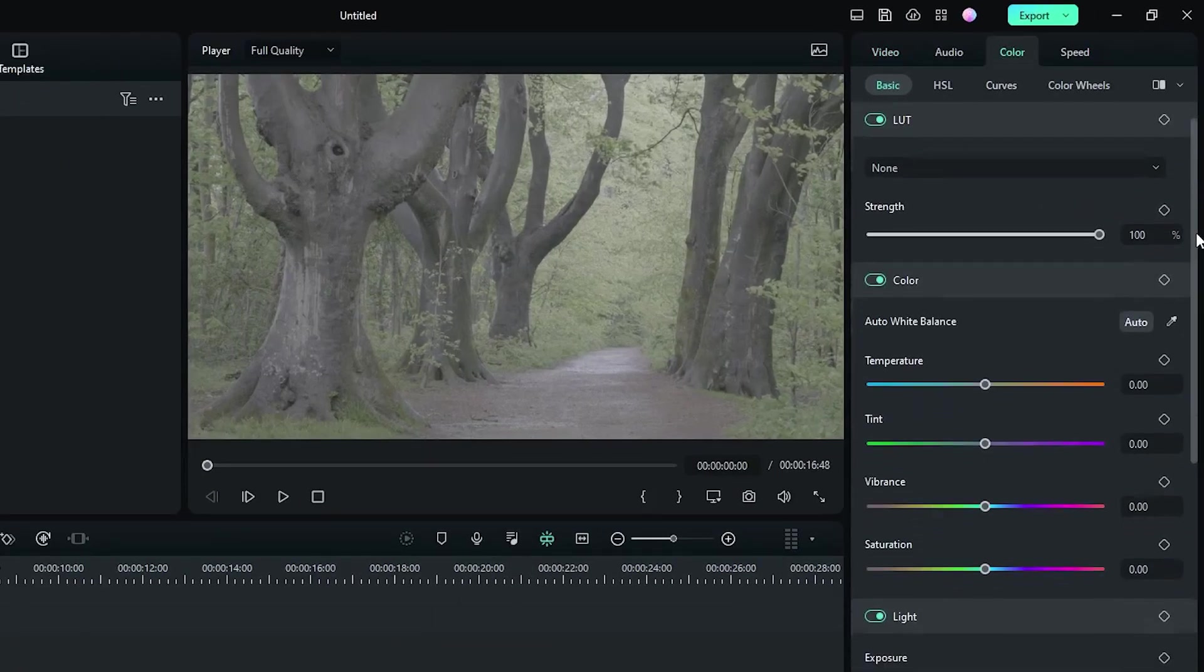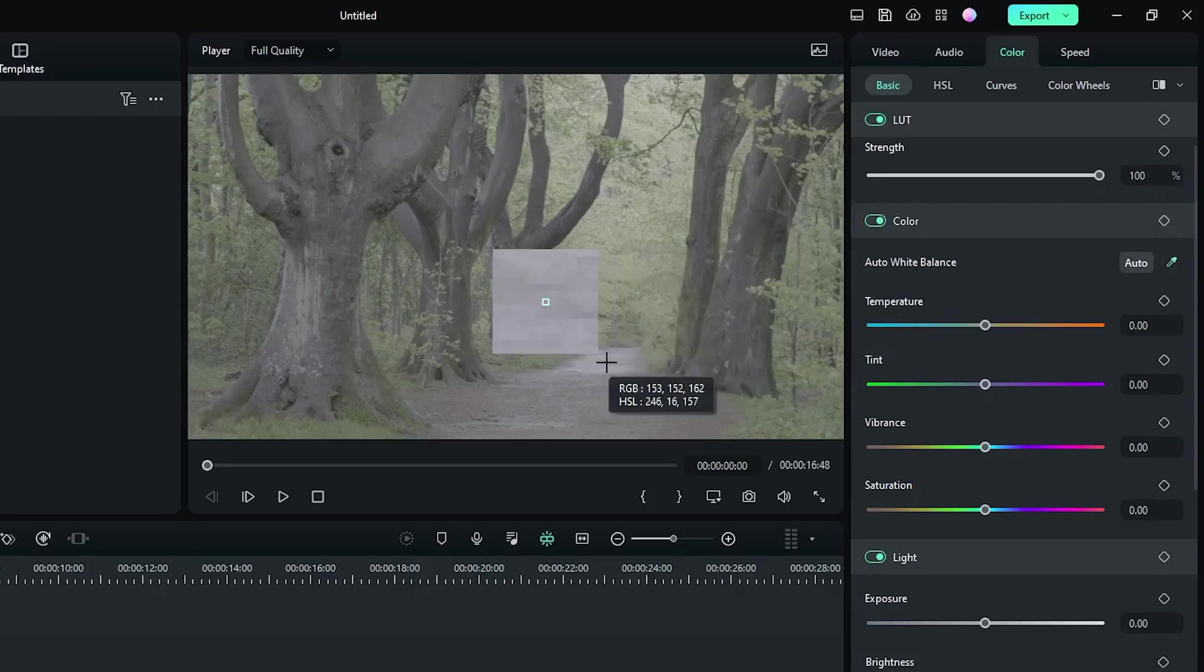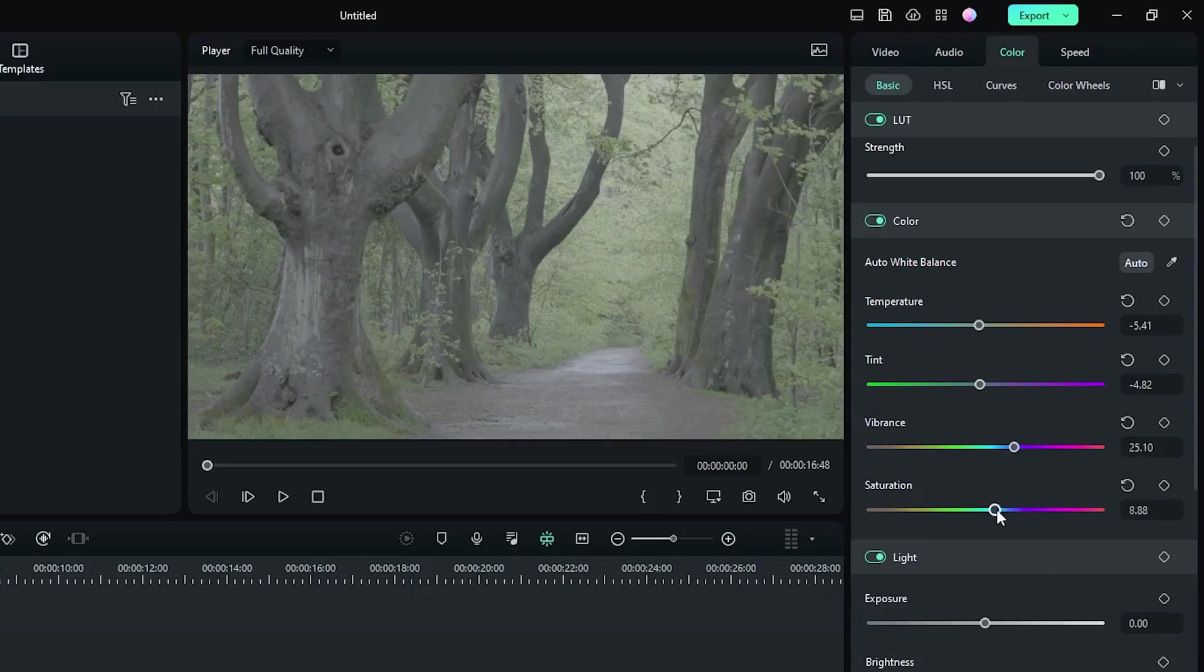Then in the color section, first adjust white balance. For this, select this color dropper and select white from here. Then increase some vibrance and saturation.